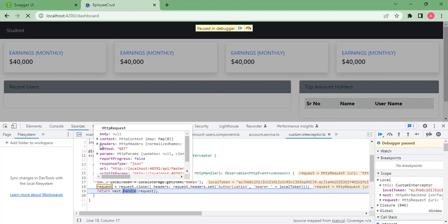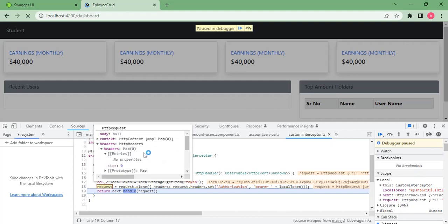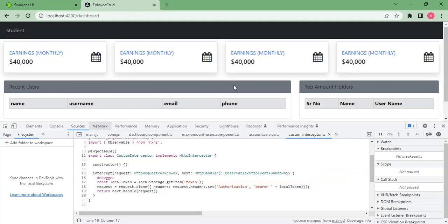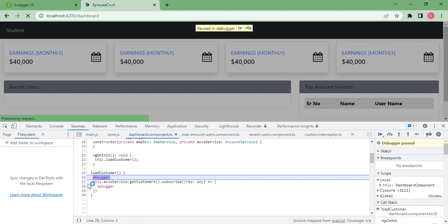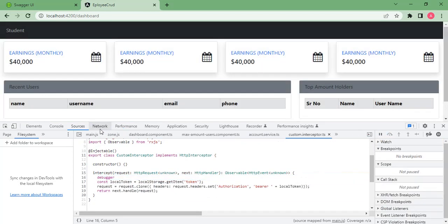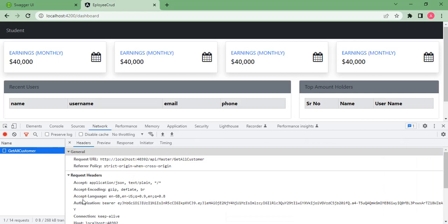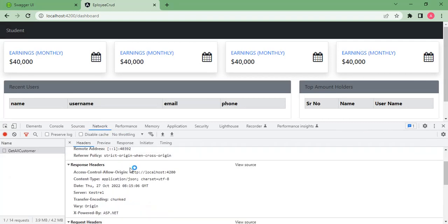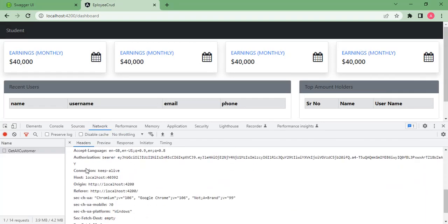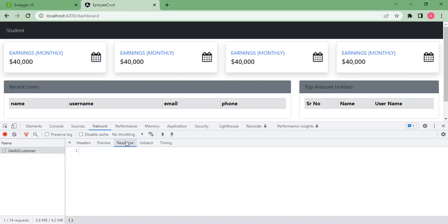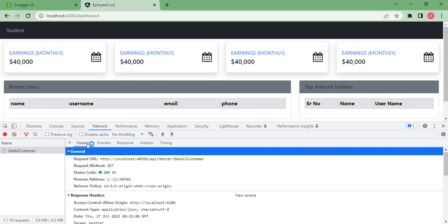Once we step through, if we look at the network tab, in the request headers you can see the Authorization Bearer token has been passed, and we have got the API response successfully. With the interceptor, we can modify the headers of all outgoing requests — this is exactly what we have done.